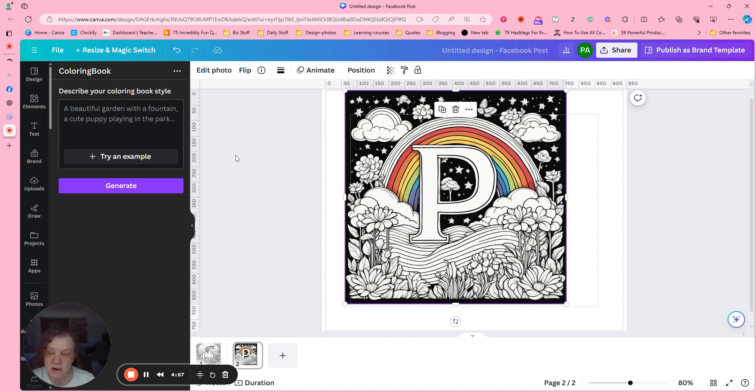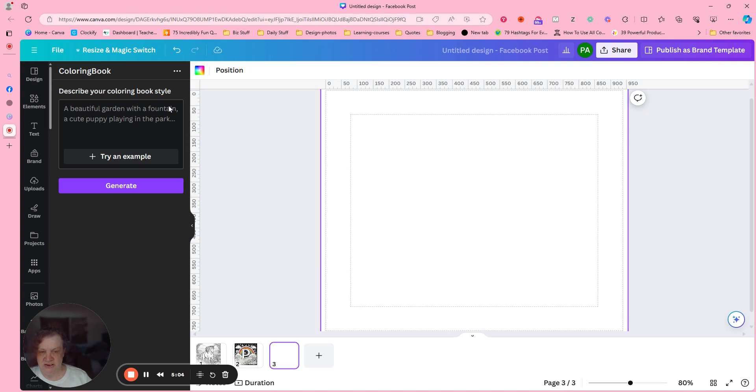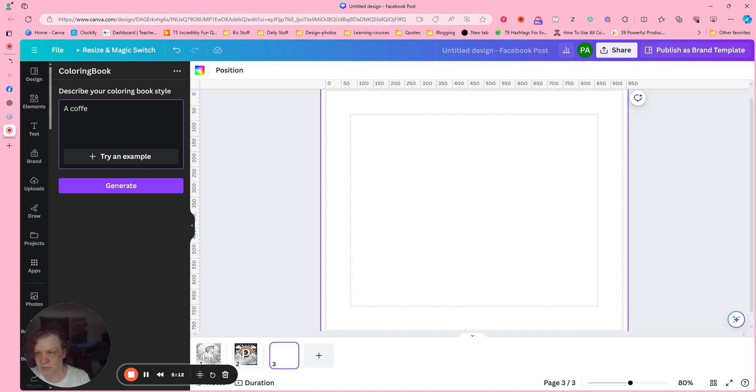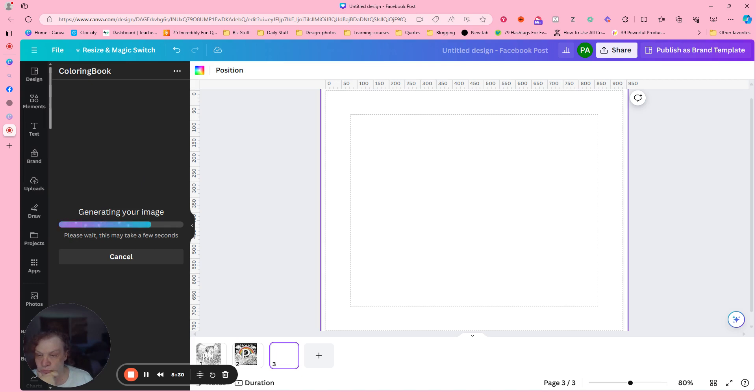All right, let's do one more page. Let's do a coffee cup, let's spell coffee right. Let's just see what it gives us if we just put that.